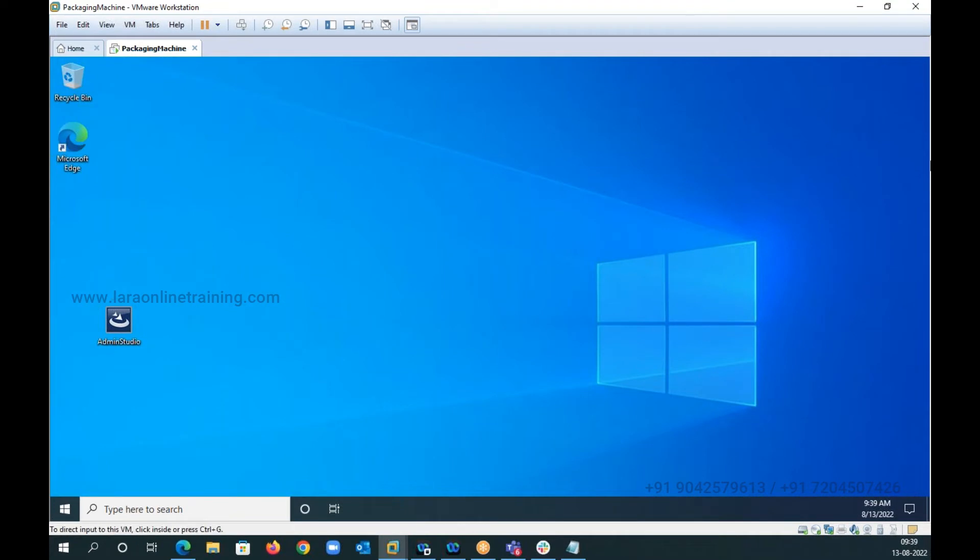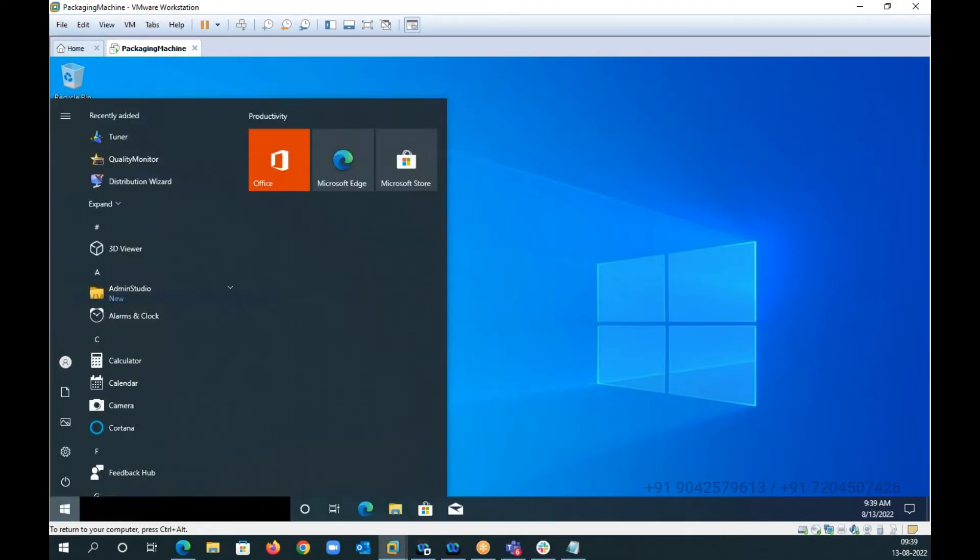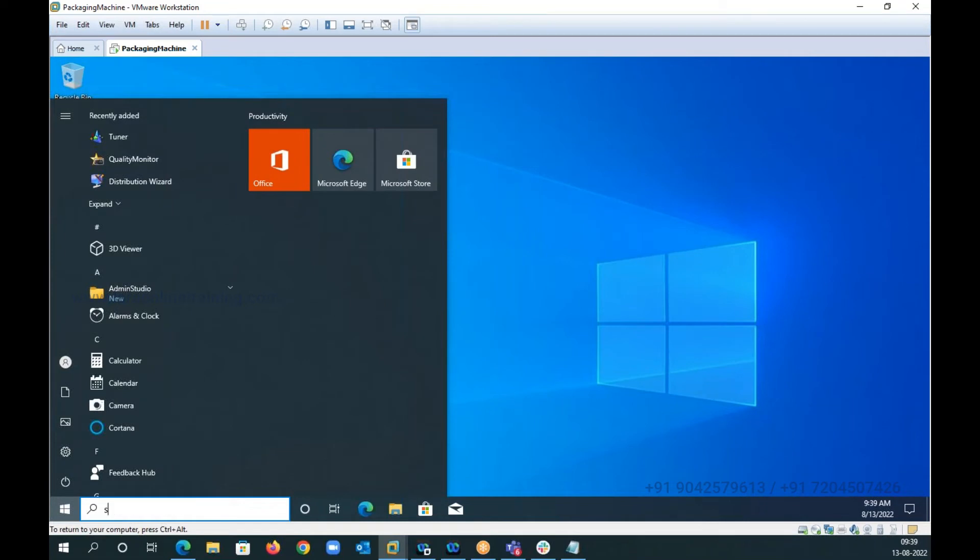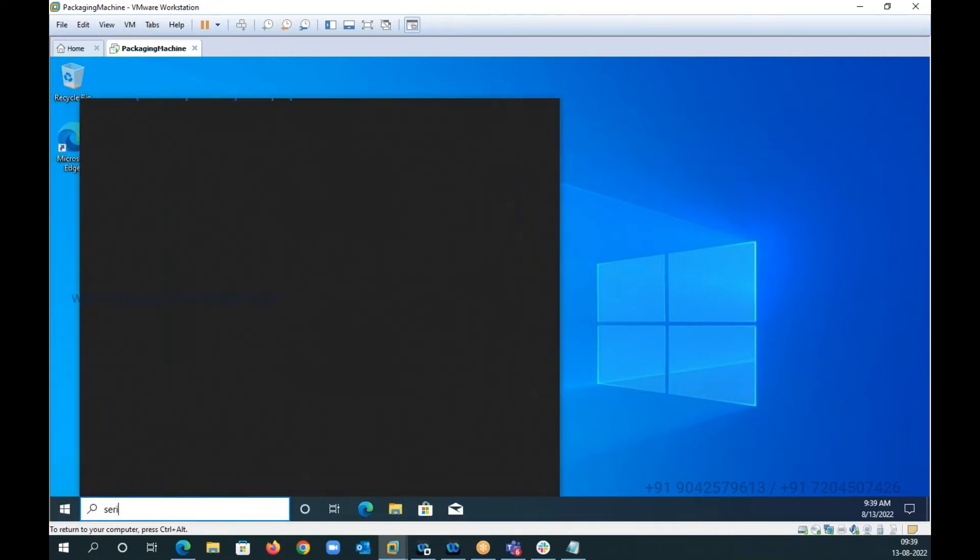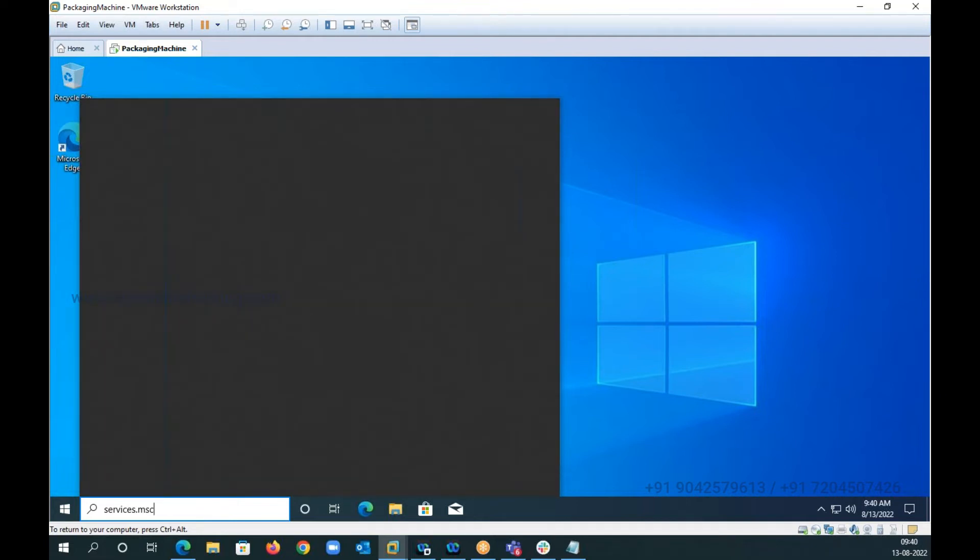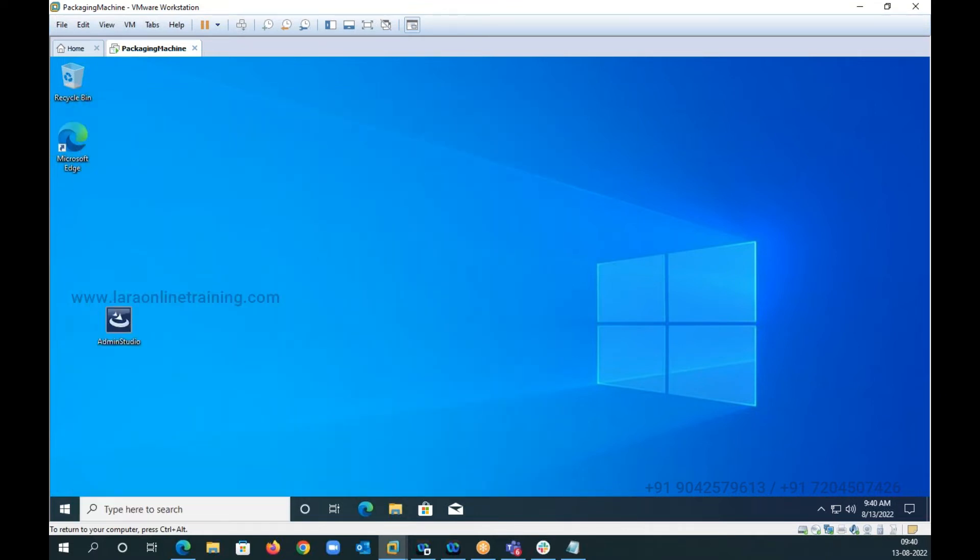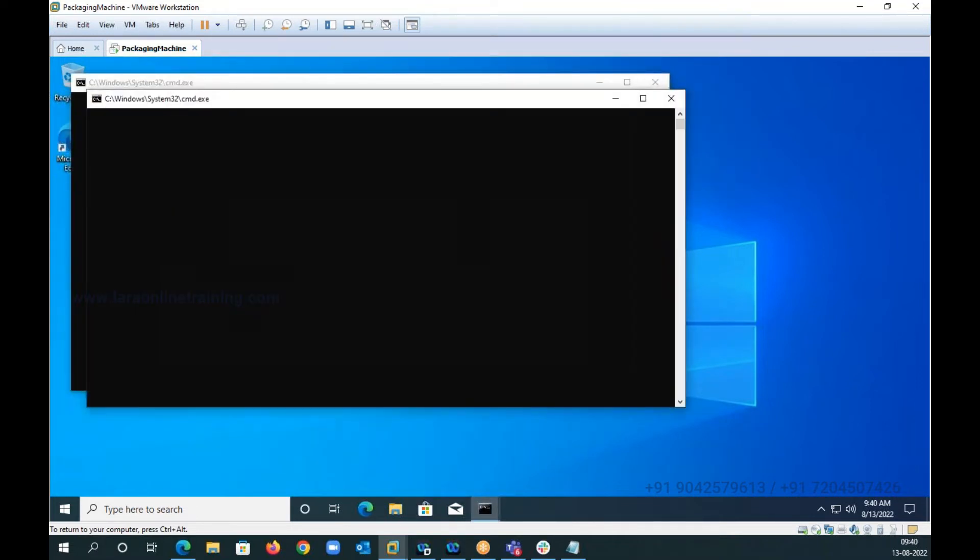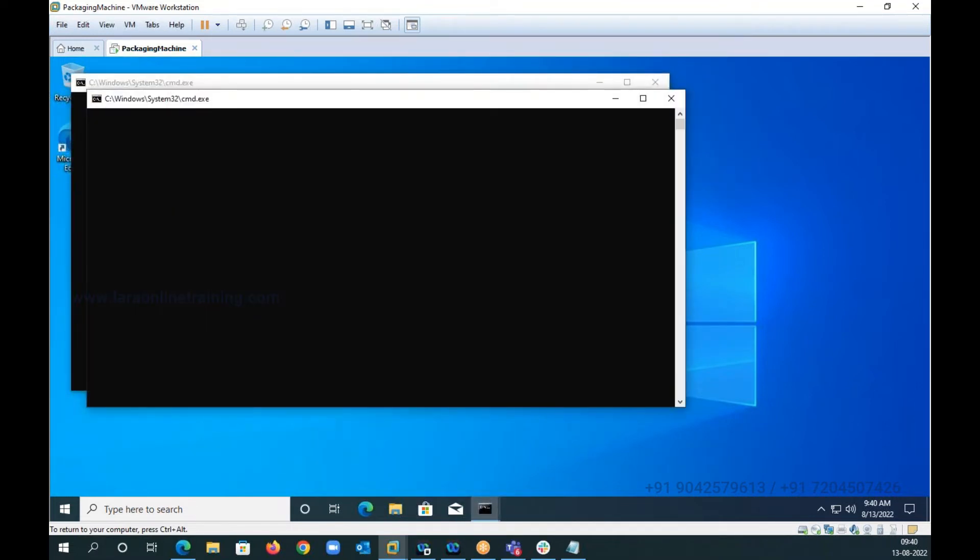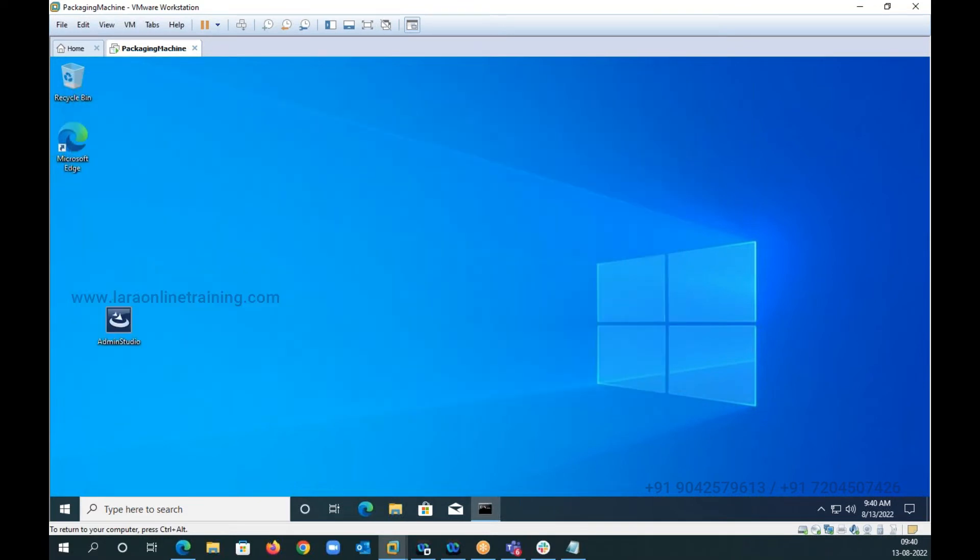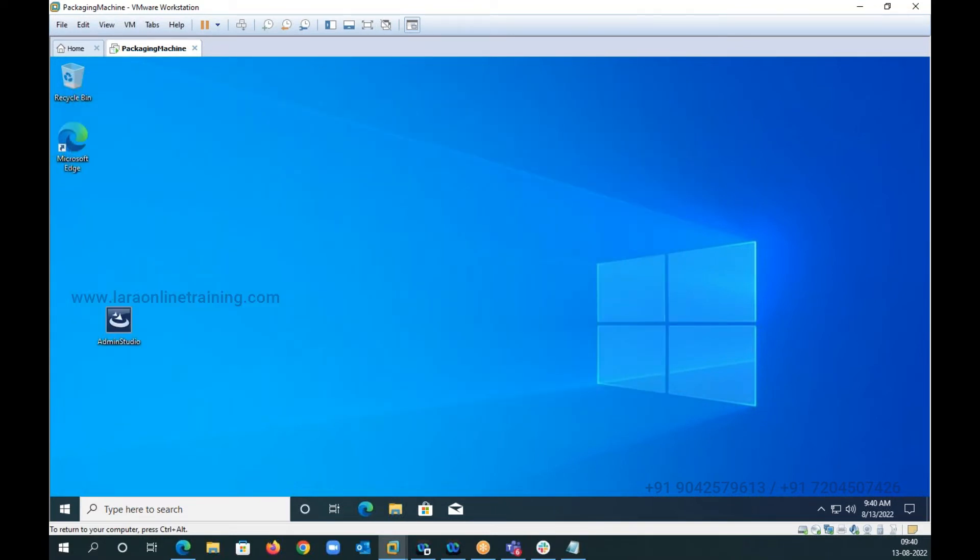If I come to start or if I go here and click on services.msc, Microsoft gave this Windows Installer service which I'm going to show you, about 25 years back. Let me switch it on, it's coming up, give me a minute.